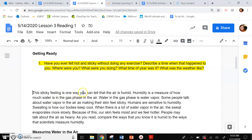This sticky feeling is one way that you can tell the air is humid. Humidity is a measure of how much water is in the gas phase in the air. Water in the gas phase is water vapor. Some people talk about water vapor in the air as making their skin feel sticky. Humans are sensitive to humidity. Sweating is how our bodies keep cool. When there is a lot of water vapor in the air, the sweat evaporates more slowly. Because of this, our skin feels moist and we feel hotter.